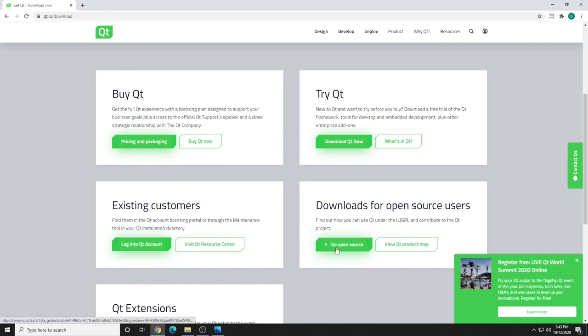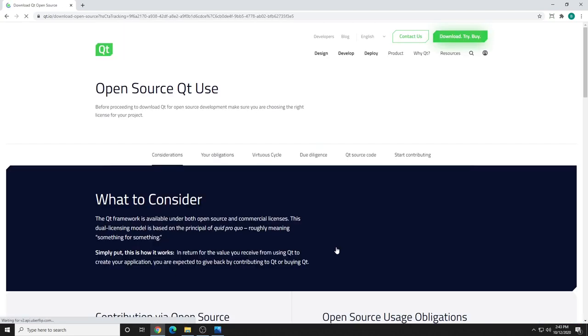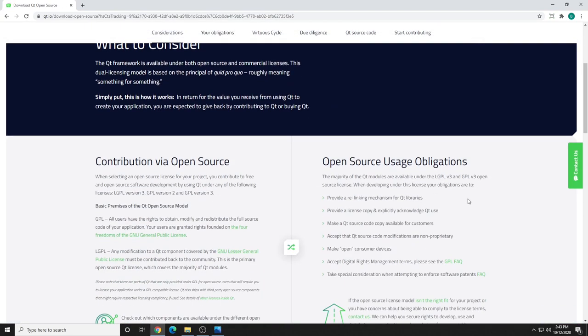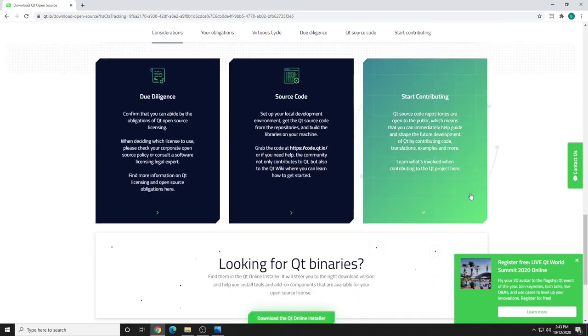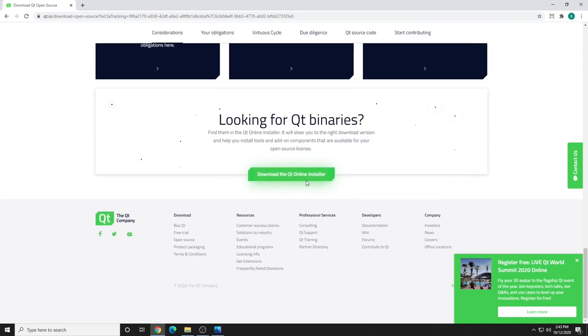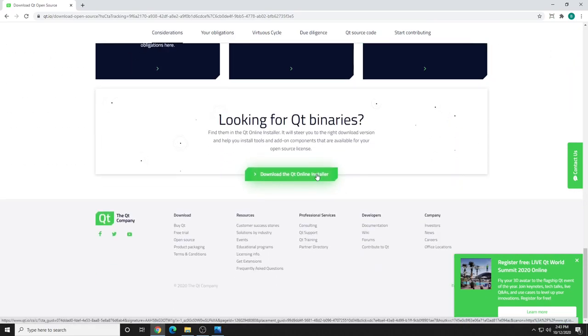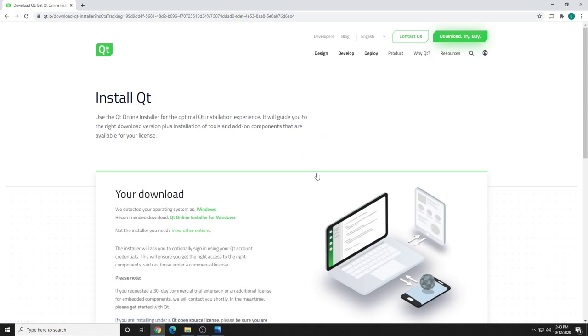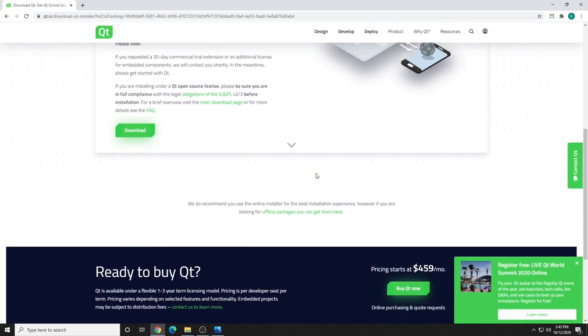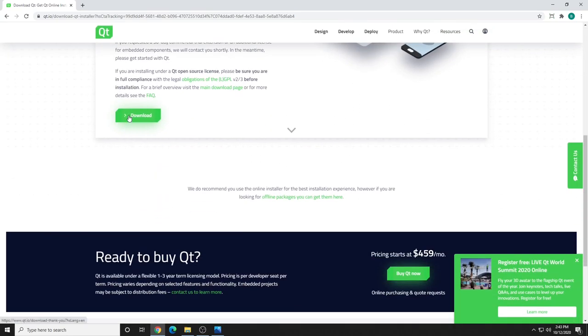Click on the Go Open Source button, scroll all the way down, and click Download the Qt Online Installer. This is an online installer, so you will need to be connected to the internet while you download and install. Scroll down and click the Download button.